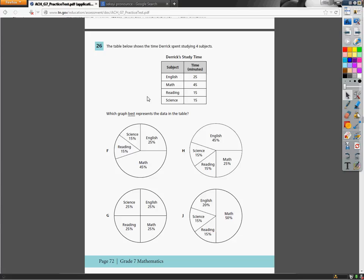7th grade TCAP math practice test question number 26. The table below shows how much time Derek spent studying four subjects. Man, I stepped all over my tongue there.